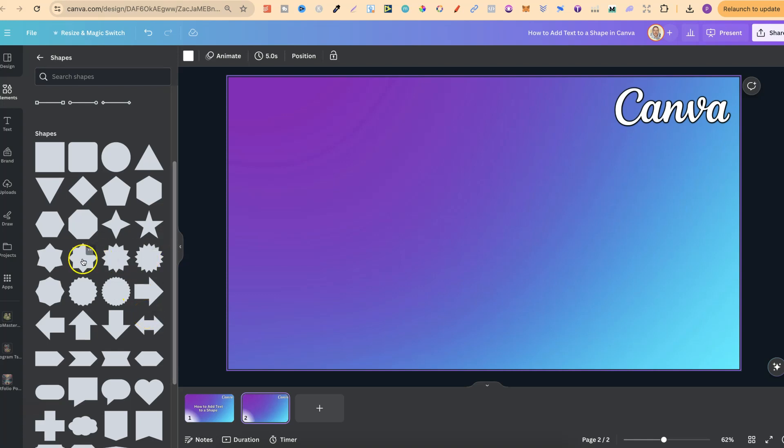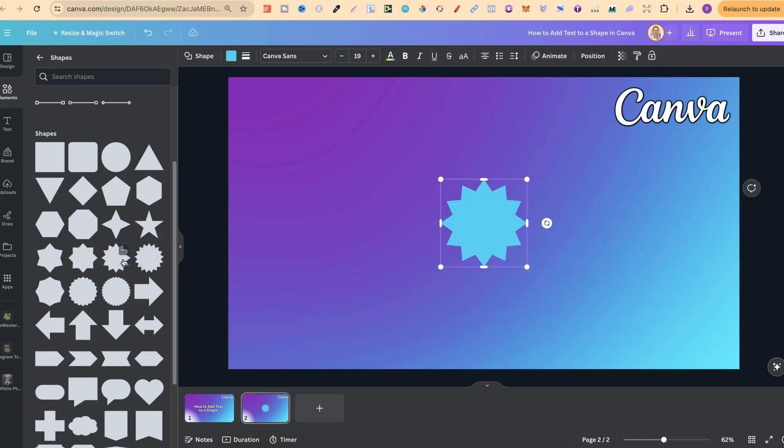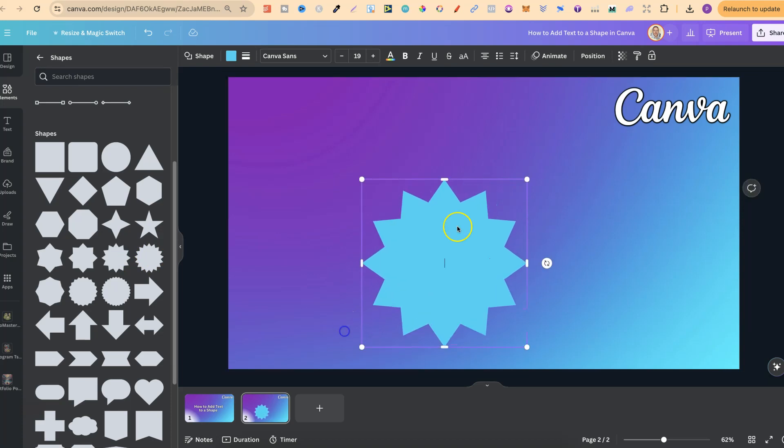So let's go ahead and actually choose this one just here. Let's enlarge this as well.